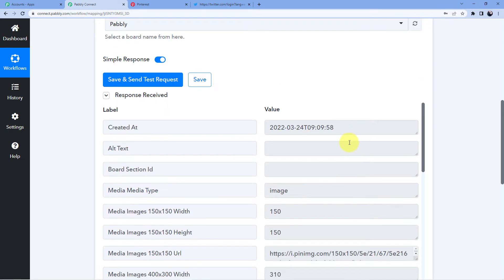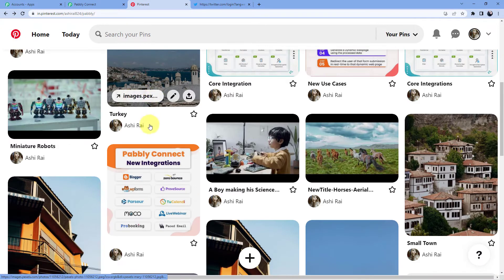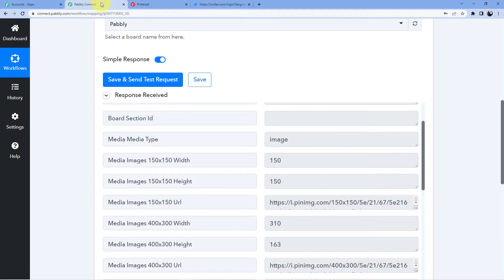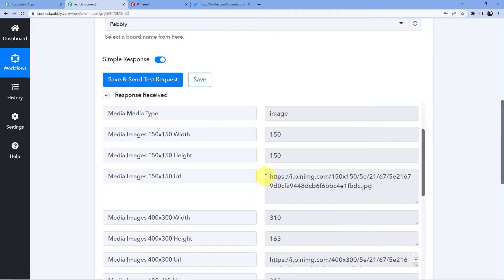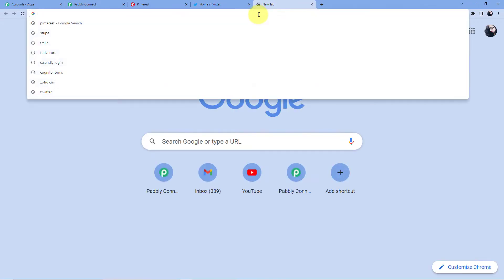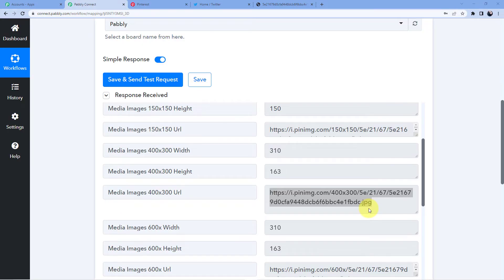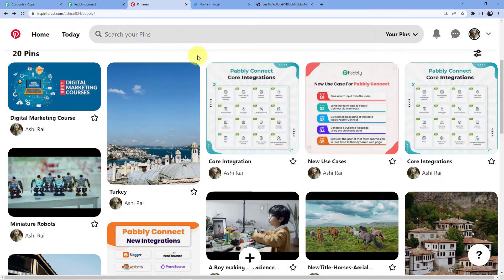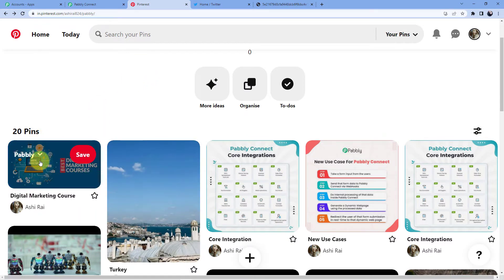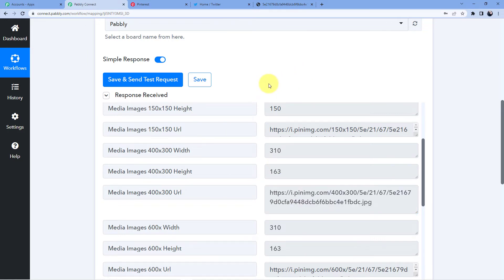Click 'Save and Send Test Request' and it will automatically take an image. I have several images in my Pinterest board — let's see which one it picked. It took the latest uploaded image, which is the last one. Whenever you upload a new image, the most recently uploaded one will be captured here in your Pably Connect account.